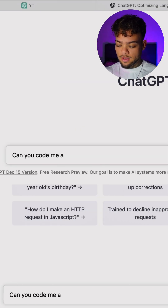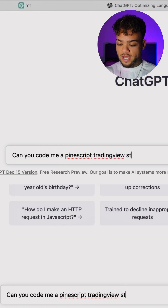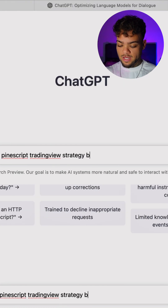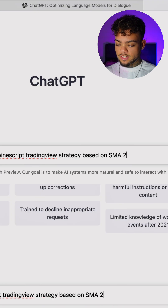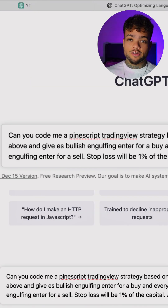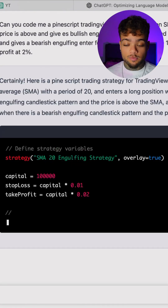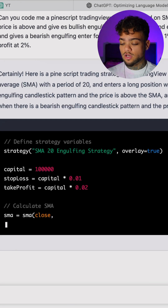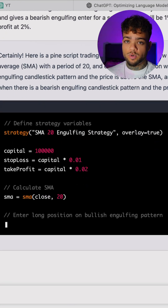We'll type: 'Can you code me a Pinescript TradingView strategy based on simple moving averages, SMA 20?' Then press enter. In a matter of seconds, you have your whole strategy and trading bot right here.